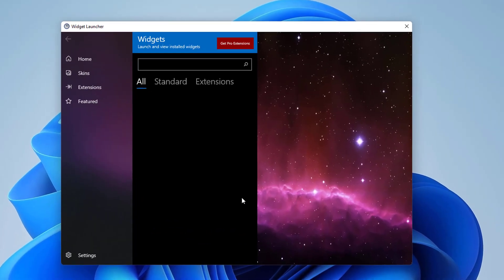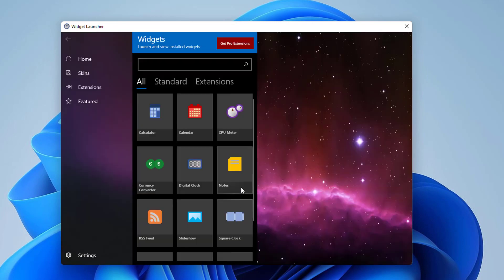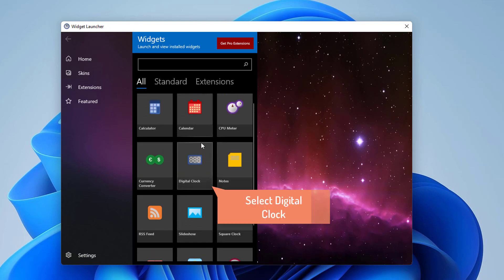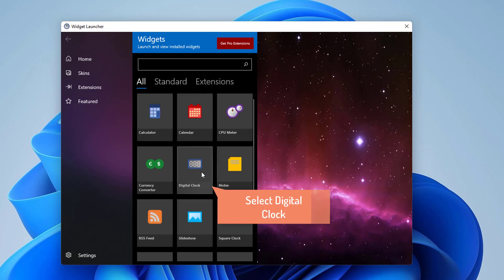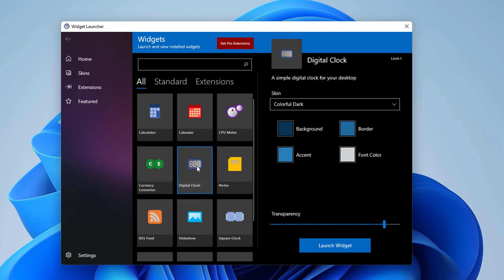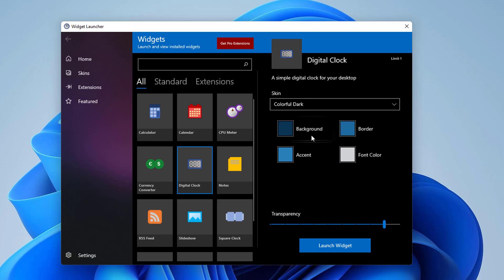With Widget Launcher open, you'll see a list of all the available widgets in the middle panel. When you select a widget, more options will show up on the right panel. Click on Launch Widget in the right panel.